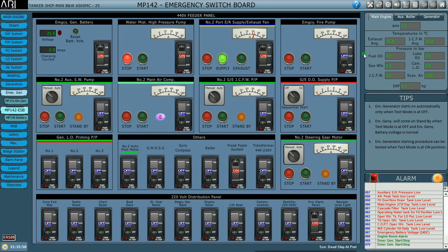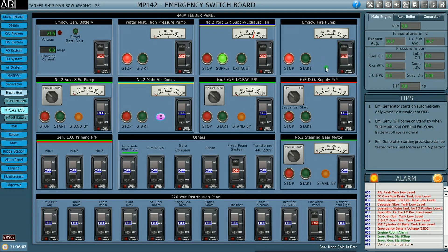The next one is the emergency fire pump. In the event of fire in the engine room, we'll make use of this emergency fire pump, which takes its power from the emergency switchboard.